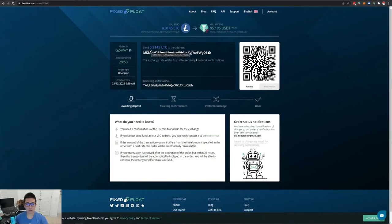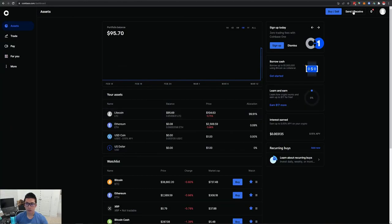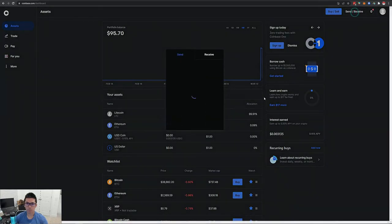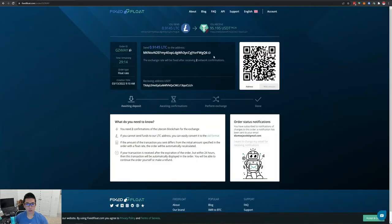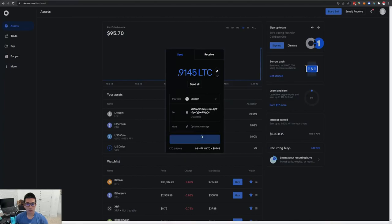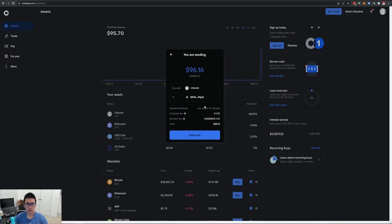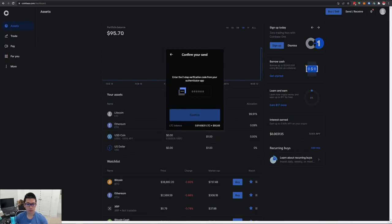Now it works. FixedFloat tells me to send 0.9145 Litecoin to their address. I copy that address and go back to Coinbase. I click the Send and Receive button in the top right, go to the Send tab, select Litecoin, enter 0.9145 as the amount, and paste the copied address — ends in Q6, confirmed. I hit Continue, then Send Now, verify everything looks correct, enter my two-step verification, hit Confirm, and done.